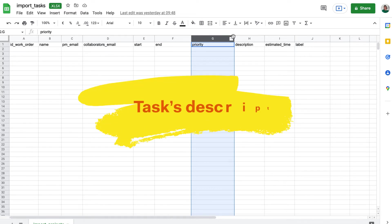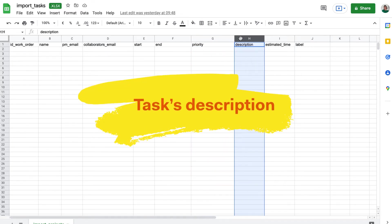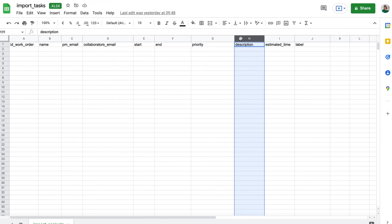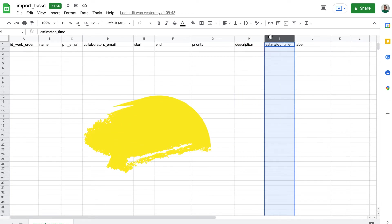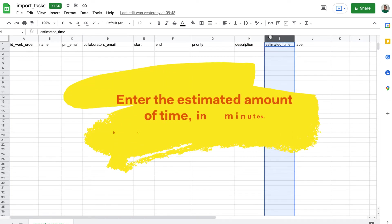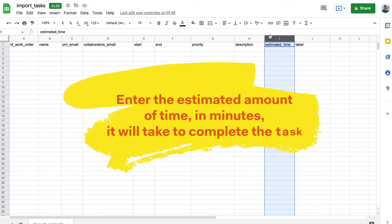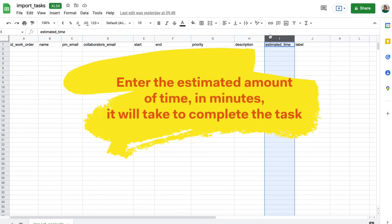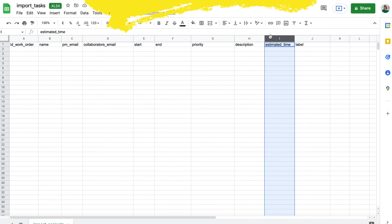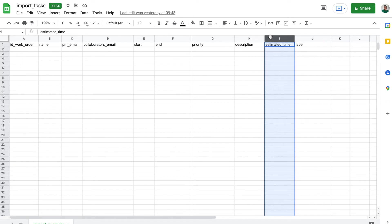Brief, or description. Estimated time. Here you will enter the estimated amount of time, in minutes, it will take to complete the task. You must enter it in decimals, and separate it by a dot. For example, if you estimate that the task will take 15 minutes, you should write 0.25.